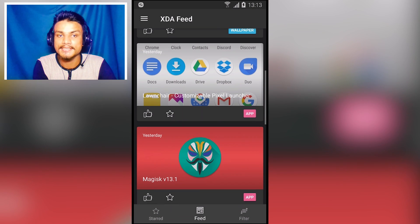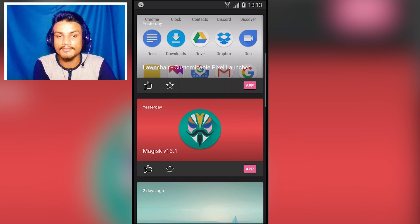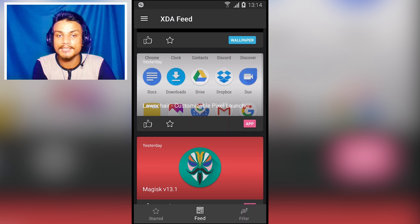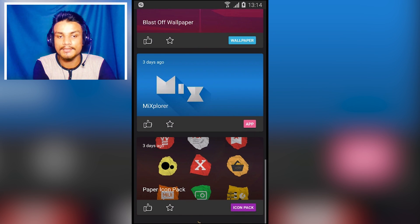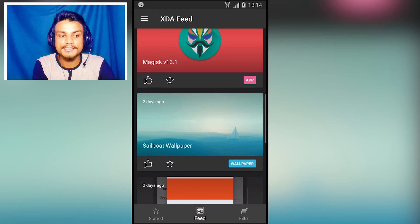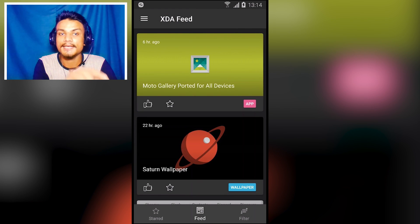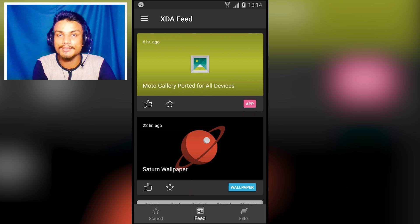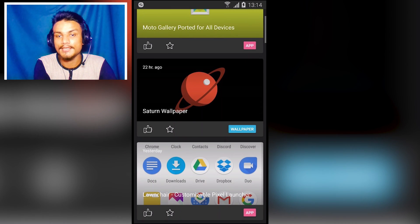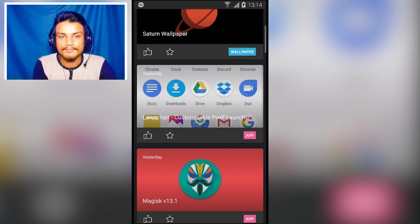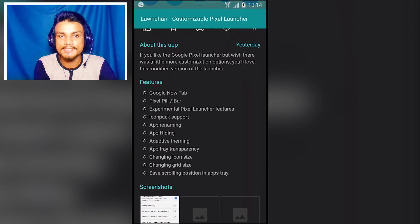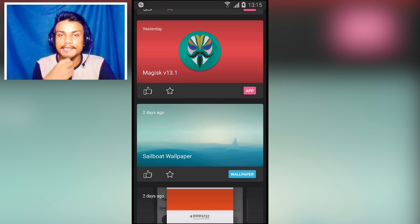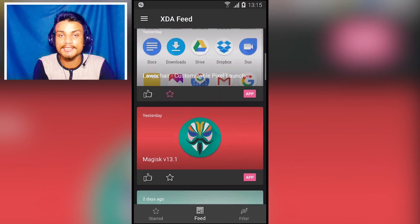For example, Motorola's gallery is ported for all devices, so you can have a Motorola-style gallery on any Android phone. You can also find XDA developer applications, hacks, Magisk, custom Pixel Launchers, icon packs like Mi Explorer Paper — everything you'd find on the XDA forums. It's easy to use and in my opinion a must-have application for Android users. Link in the description.